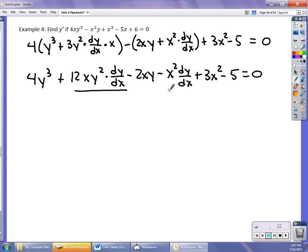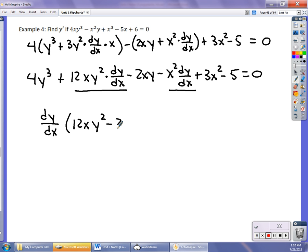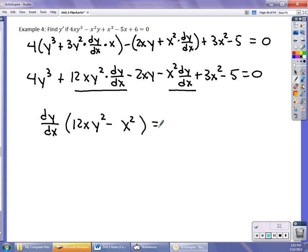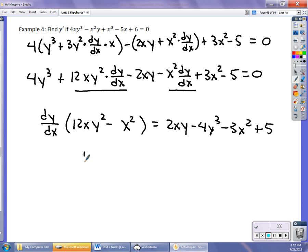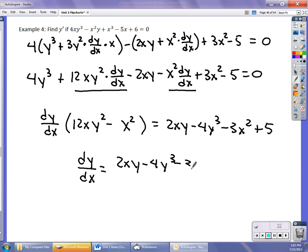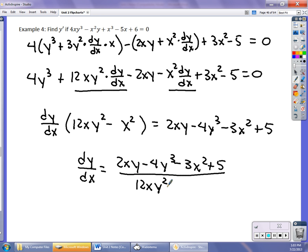Distributing the 4 and the negative gives: 4y³ + 12xy² · dy/dx − 2xy − x² · dy/dx + 3x² − 5 = 0. Keeping the dy/dx terms on the left and moving everything else to the right, I factor out dy/dx: dy/dx times (12xy² − x²) equals 2xy − 4y³ − 3x² + 5. Dividing, dy/dx equals (2xy − 4y³ − 3x² + 5) over (12xy² − x²).